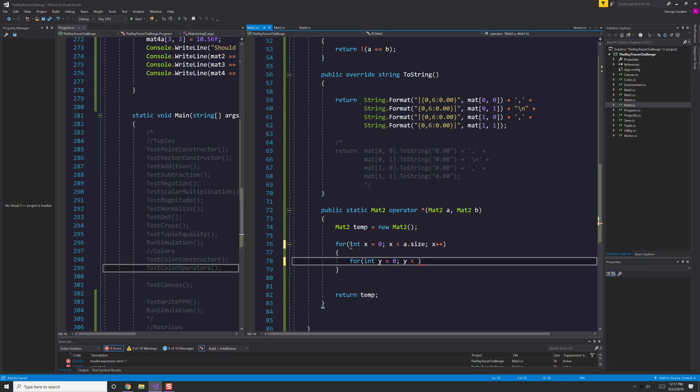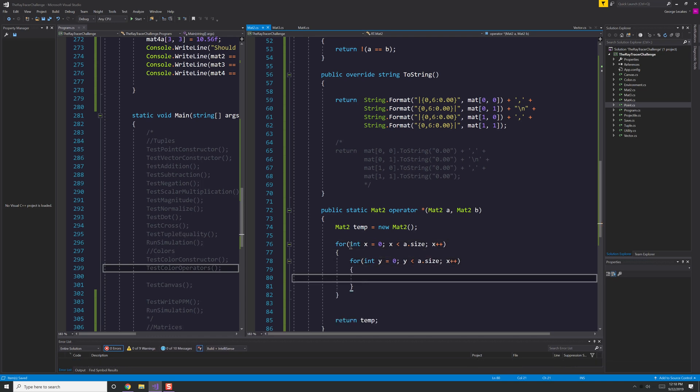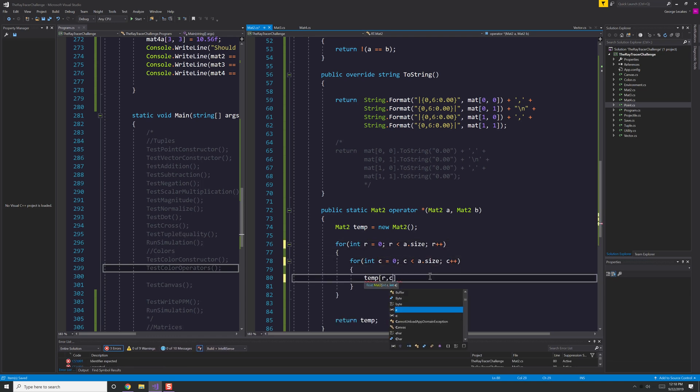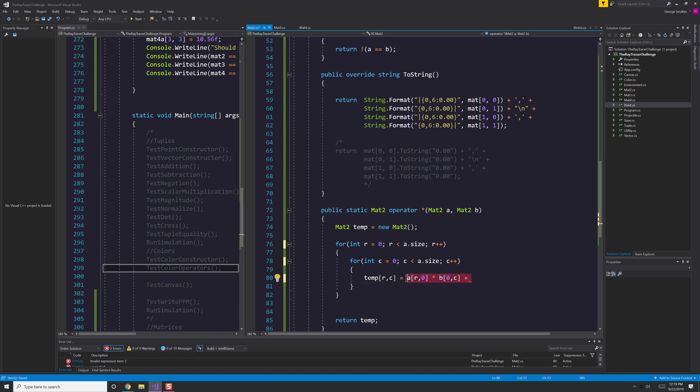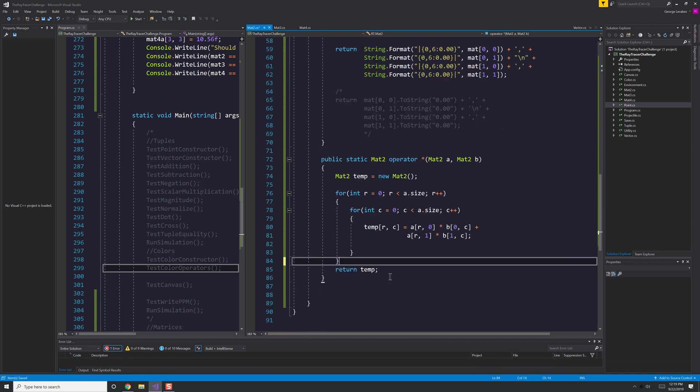Just see whether or not equality works out using that utility class that I created which checks to see whether or not two floating point numbers are the same based upon some epsilon value, which is the difference, like 0.001 or something similar to that.